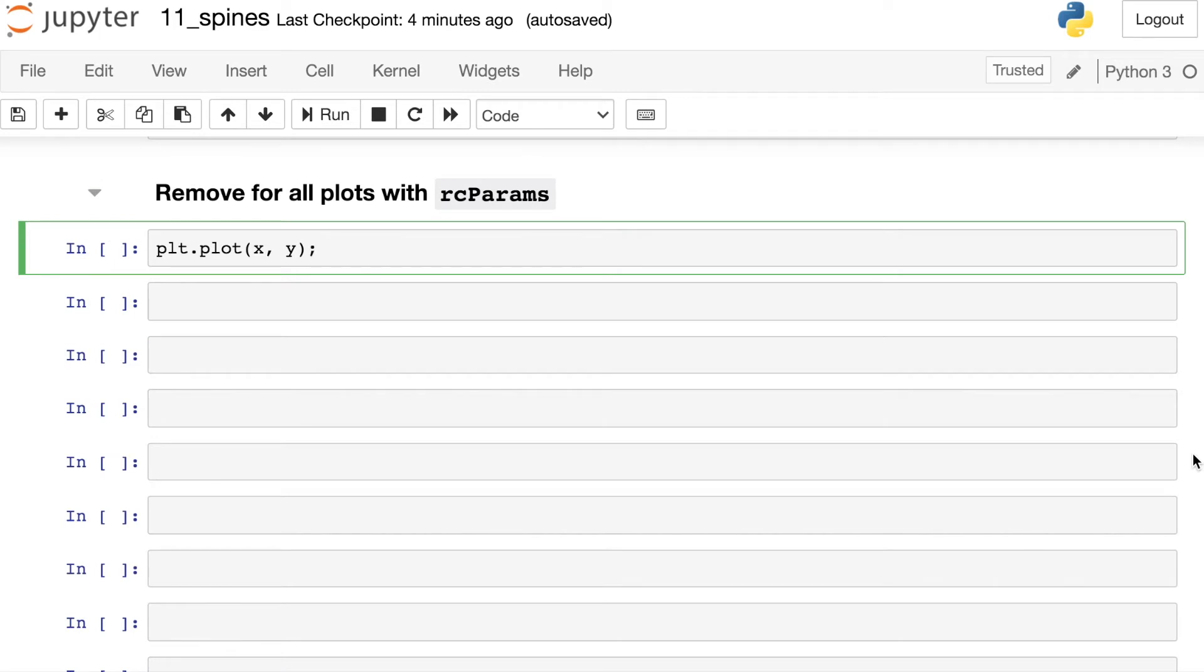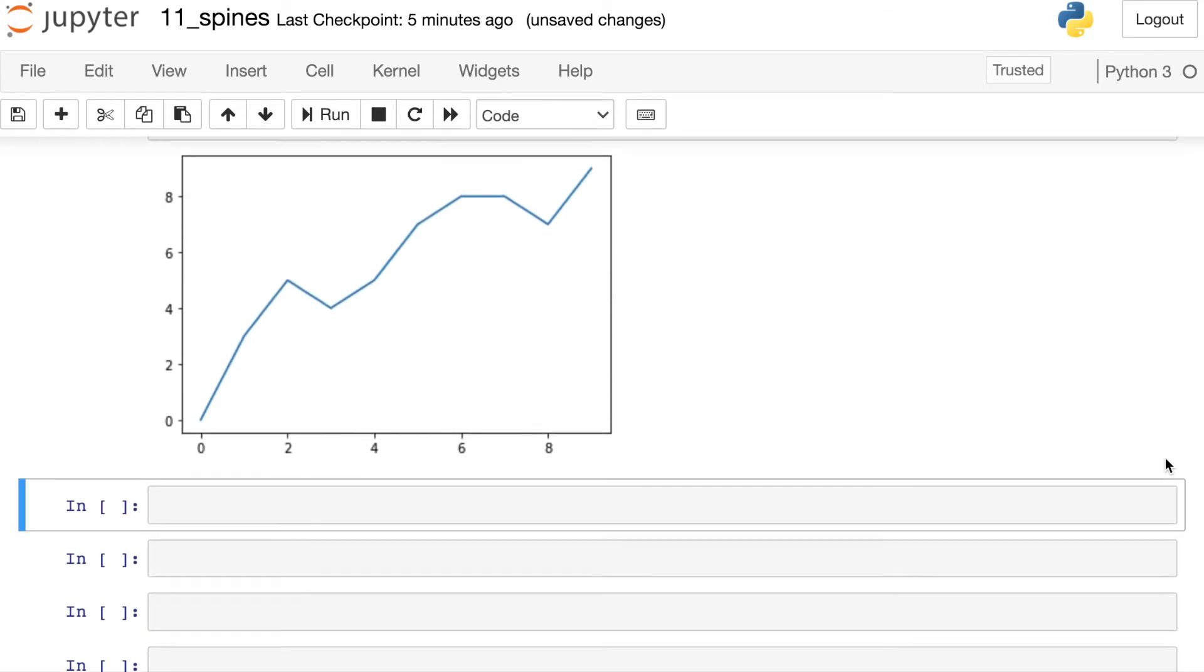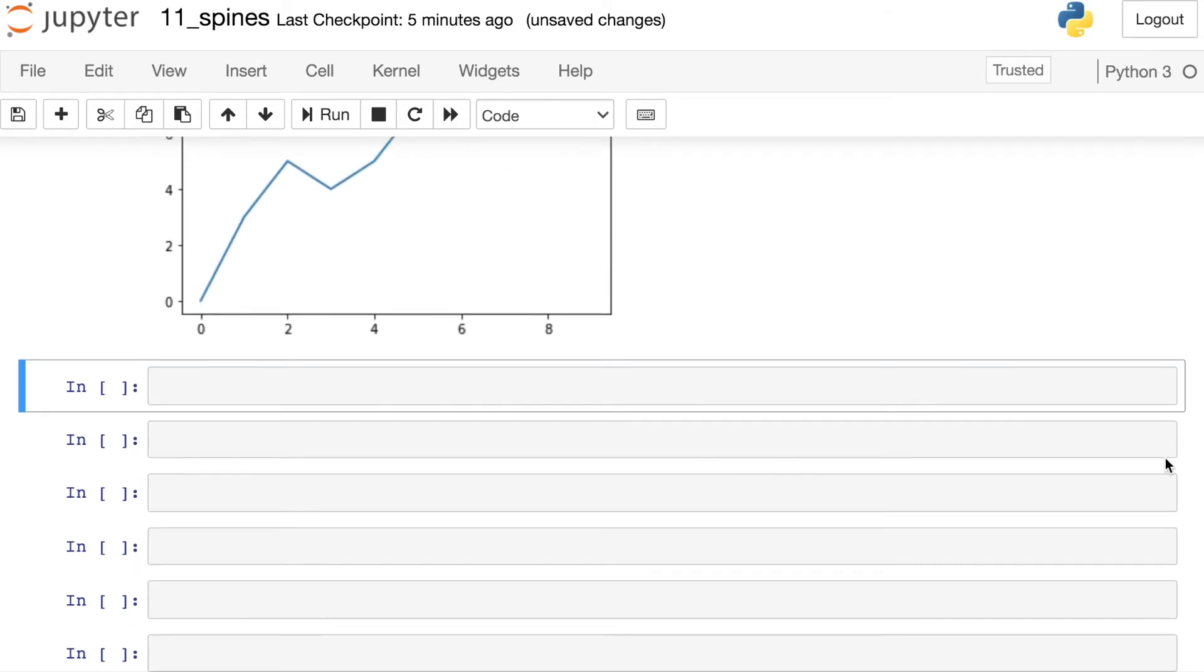And lastly, with Matplotlib, you can actually turn off the spines for all of the plots that you make. You just need to reference your RC parameters or the parameters that are in your run commands. So the way to do this, first off, notice that my plot currently has all of the spines turned on, but I can actually turn these off for all subsequent plots.